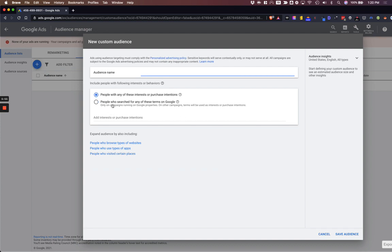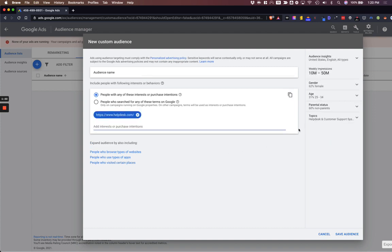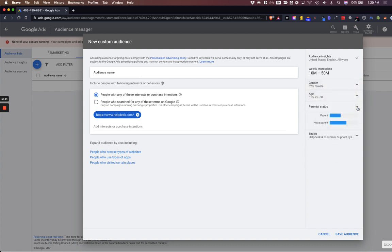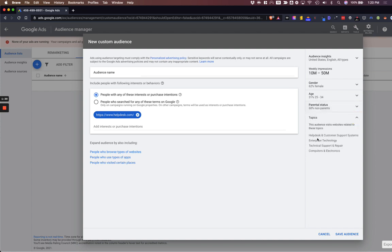You don't need to name this anything — you're just basically making sure that the first tick box is checked: 'People with any of these interests or purchase intentions.' You're going to put in a website, and look at all the different information that Google gives you. It gives you the weekly impressions, the gender split, the age split, and the parental status split. And it also gives you the topics, which is incredibly important.